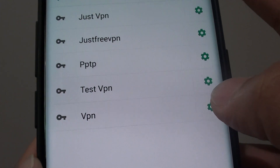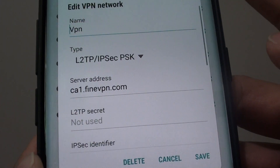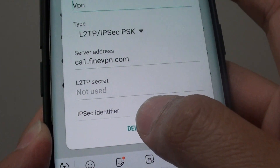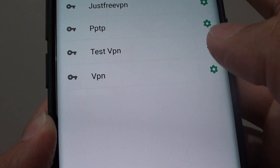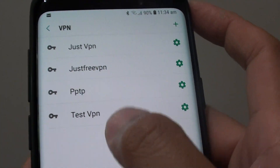Tap on the settings icon on the right hand side and down here tap on the delete button, and now it is removed from the list.